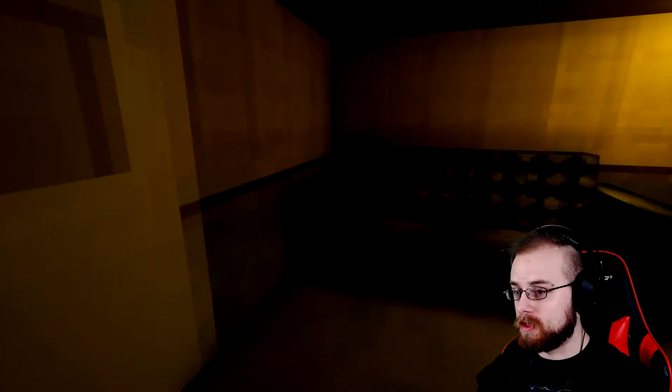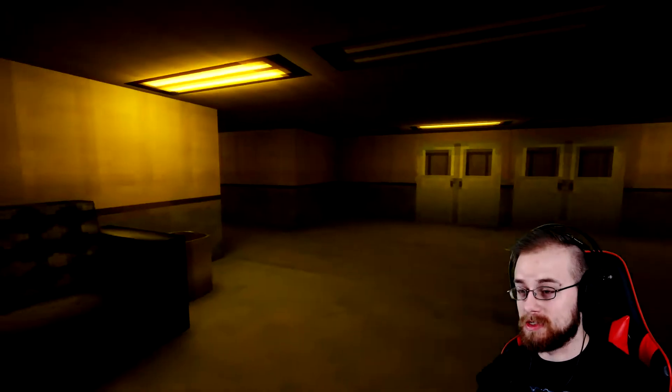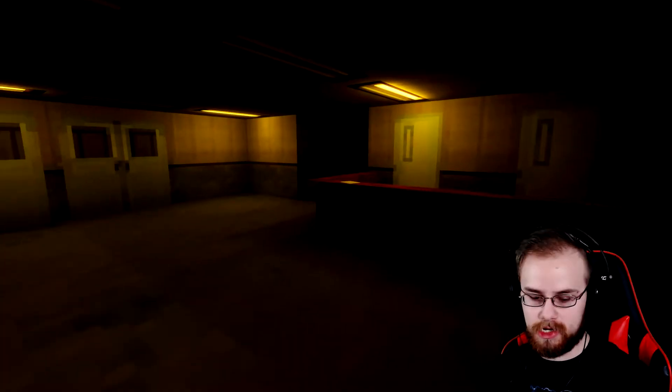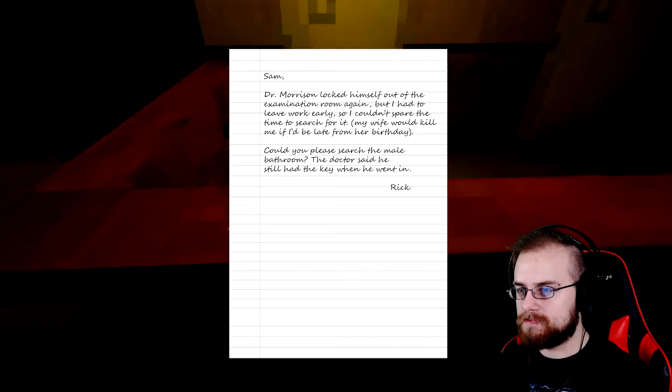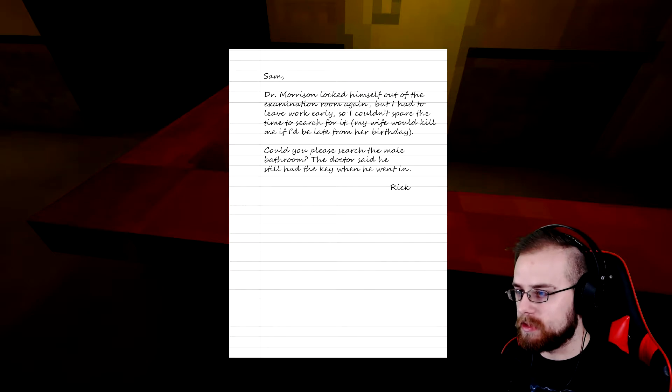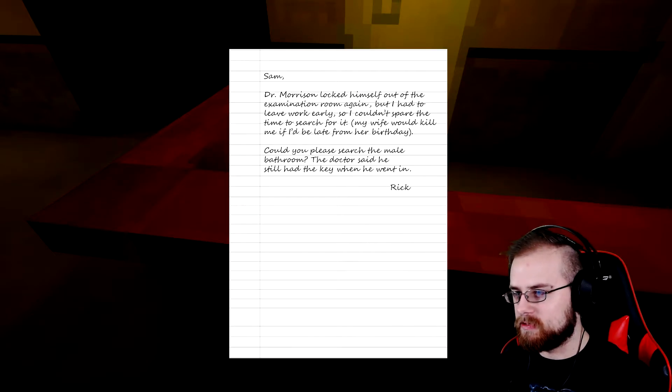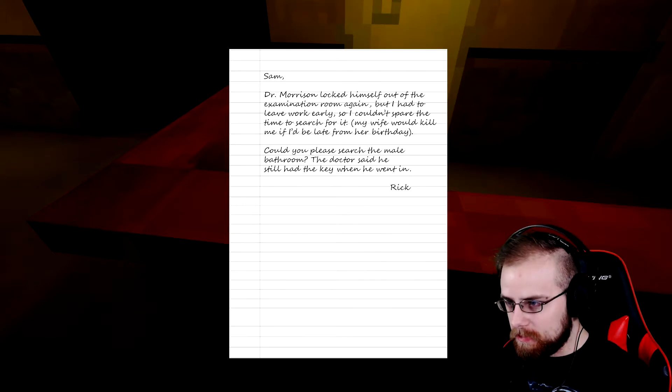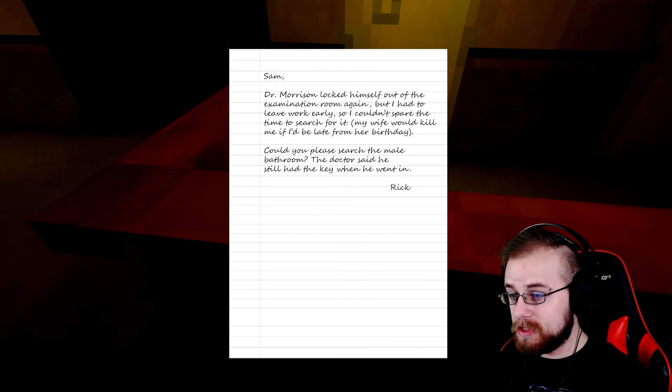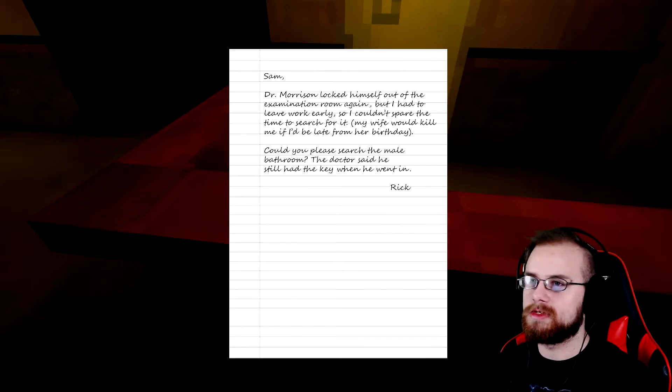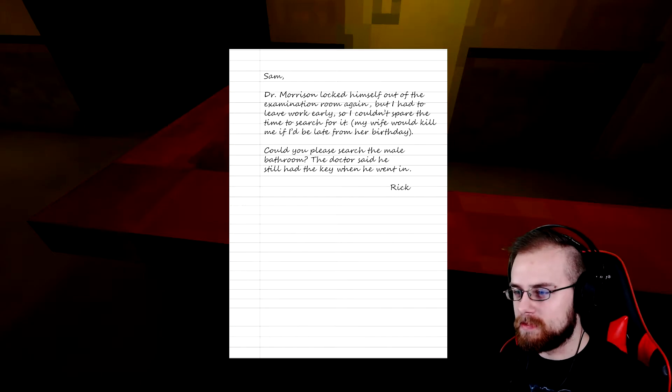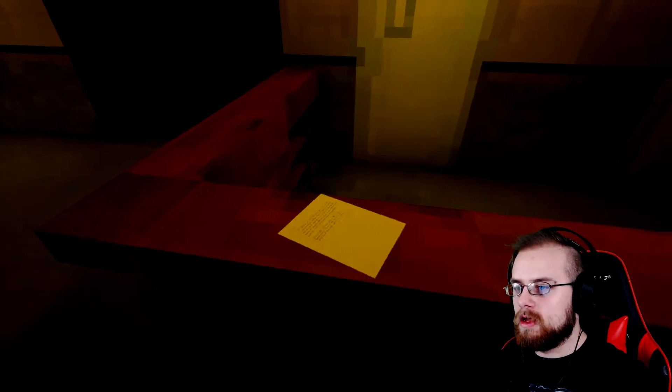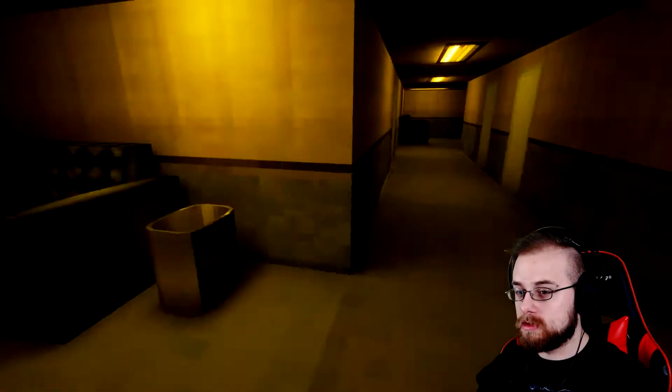Stick around to the last game because I hand selected the last game specifically and it's a very big surprise for all you SCP fans out there. It is an SCP game but I'm not gonna tell you what kind of SCP game, that's the surprise.